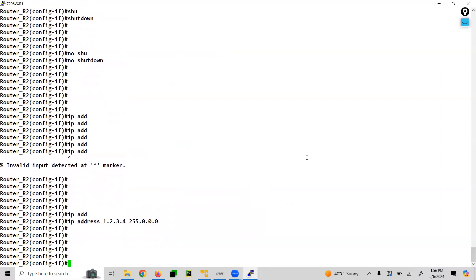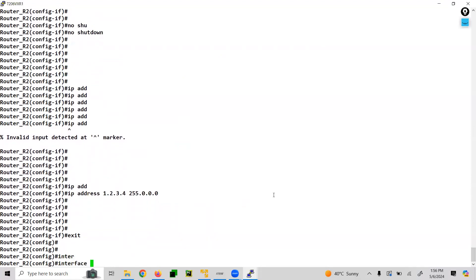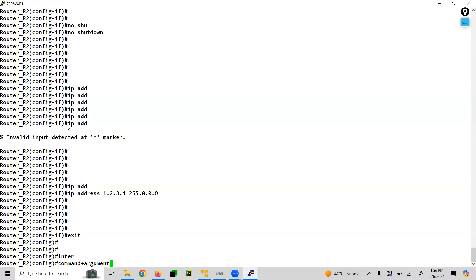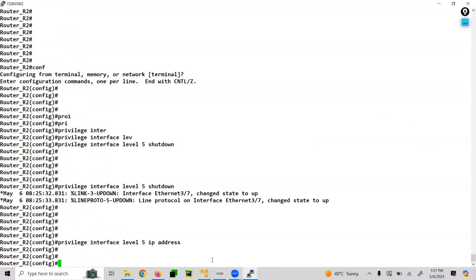Let's clarify command vs. argument. For example, 'interface ethernet 3/6' — 'interface' is the command, and 'ethernet 3/6' is the argument. Similarly, 'router BGP' — 'router' is the command, 'BGP' is the argument. Likewise for router EIGRP or OSPF. We are also not able to run any command after 'router', such as router BGP, because it is not configured. So we can also configure this.